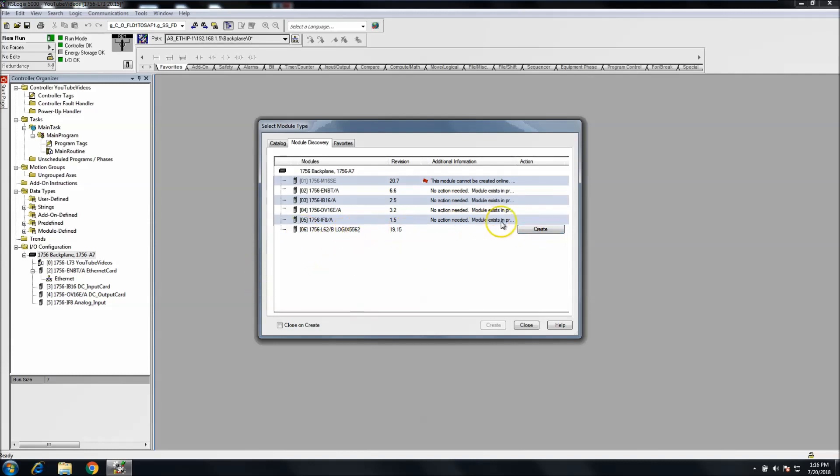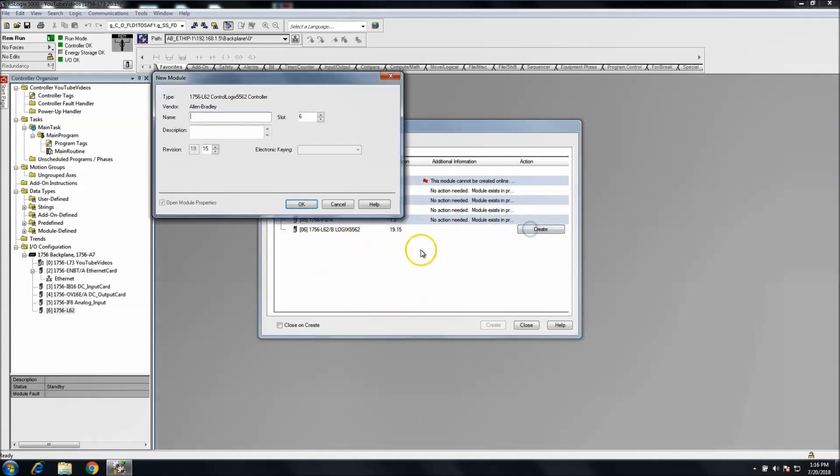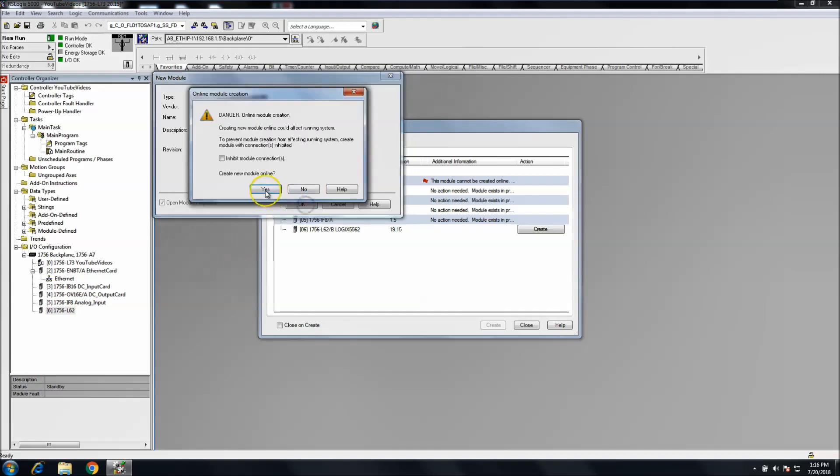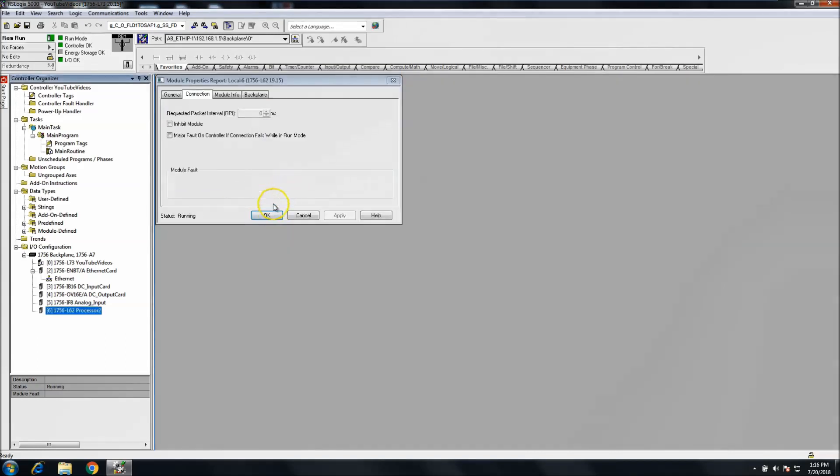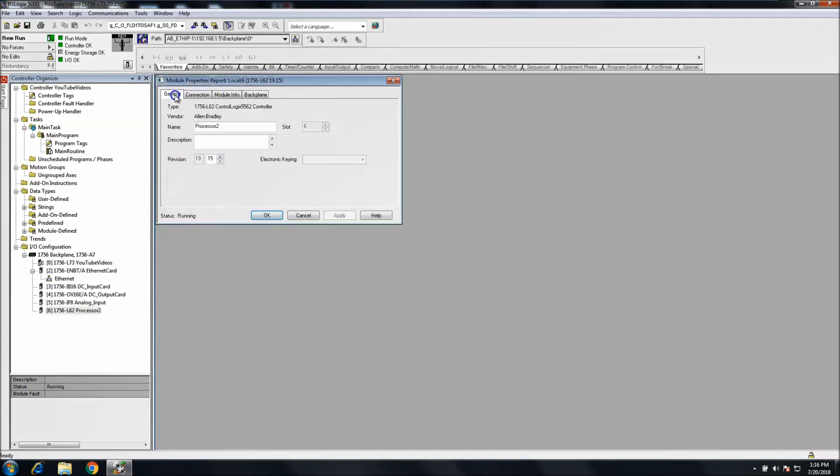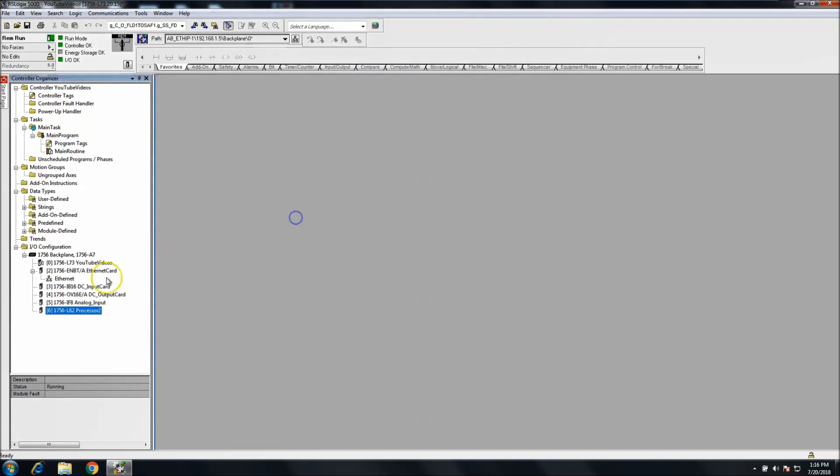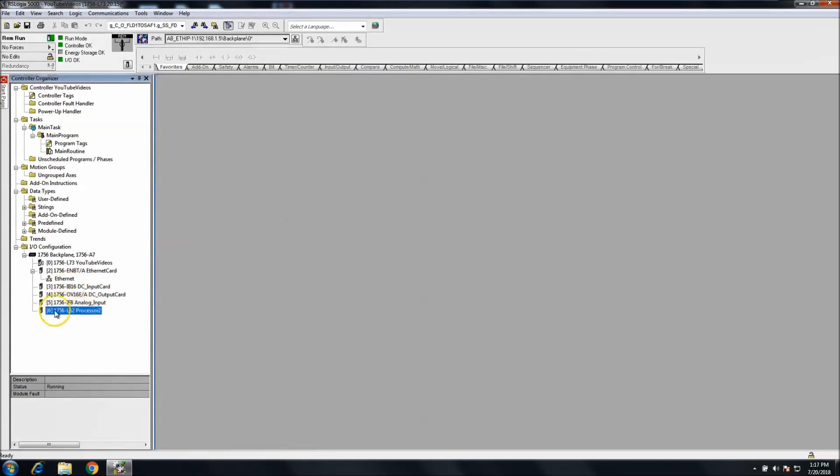Even if you have another processor in your system, say for instance you want a processor two or something, you can change that. You can do something like that. It detects exactly what version it is and everything. This is 19.5. So now you have all your IO in your tree.